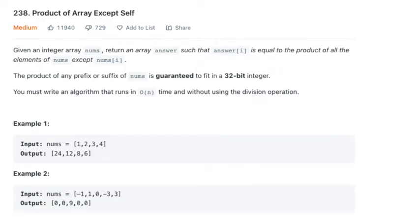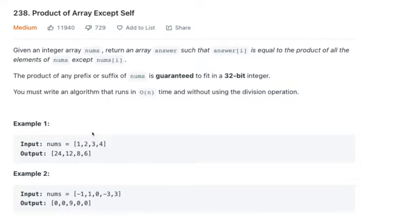So given an integer array, if we look at example one we have 1, 2, 3, 4 — return an array such that every element is equal to the product of all elements except for itself. The first element's result is 24, which is 2 times 3 times 4. Then 12 equals 1 times 3 times 4, 8 is 1 times 2 times 4, and 6 is 1 times 2 times 3. So it's the product of all values except the value itself.